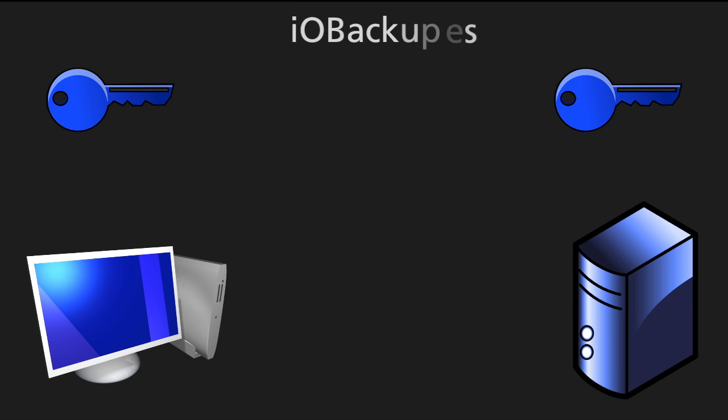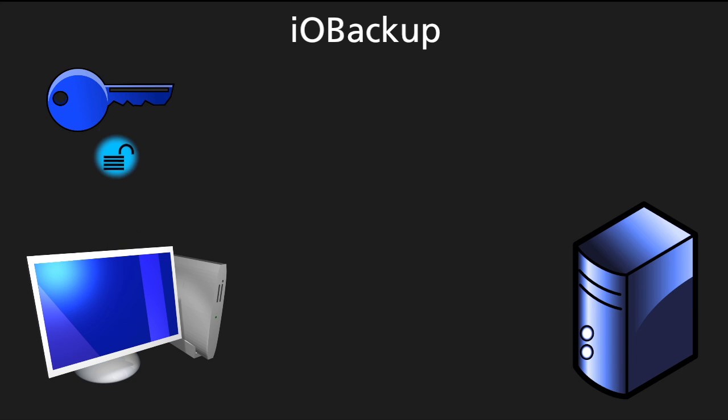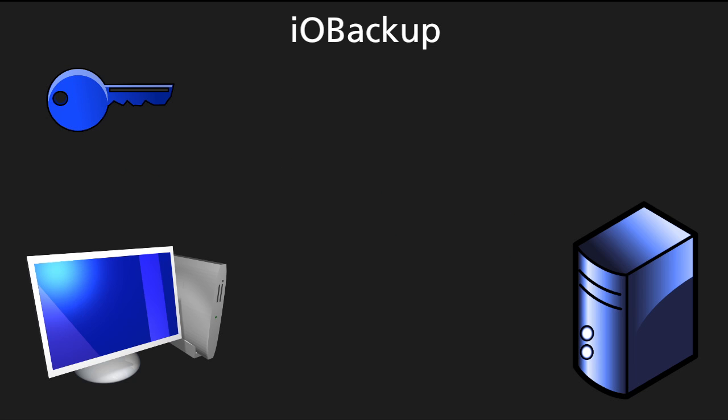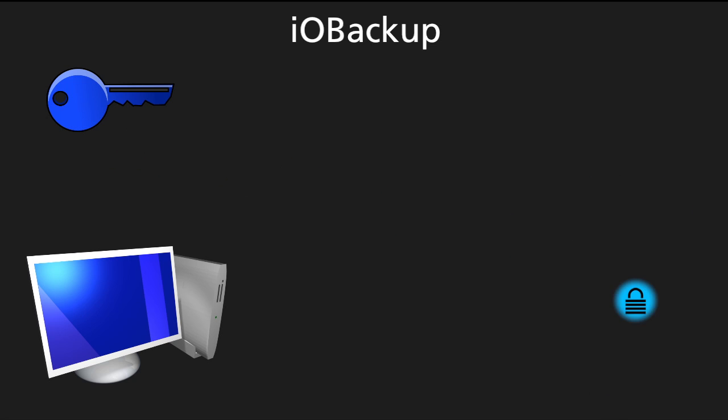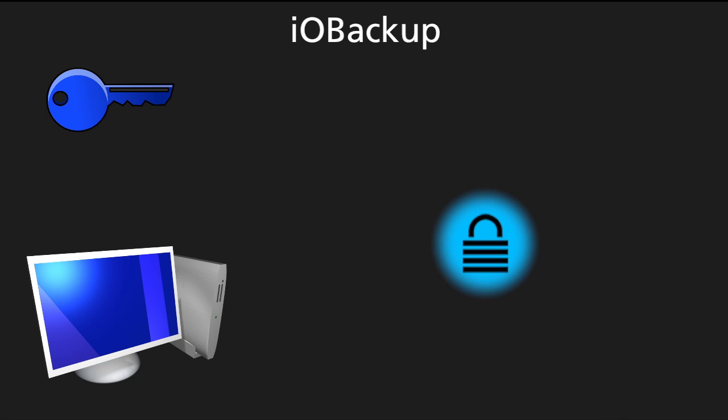With IO Backup, the key is only on your computer, so the files are stored in their encrypted state. If I could get to your backed up files, I would still have no way of decrypting them, because I don't know the algorithm and I don't have the key.